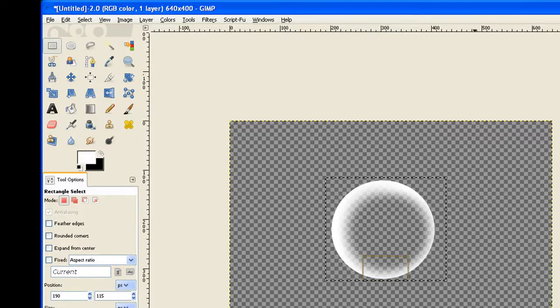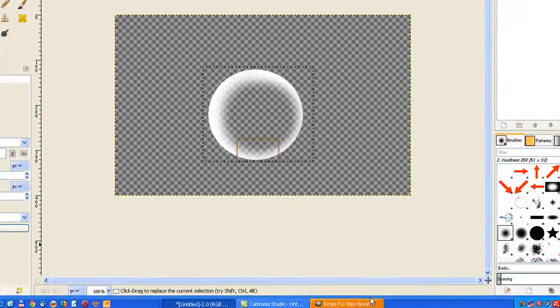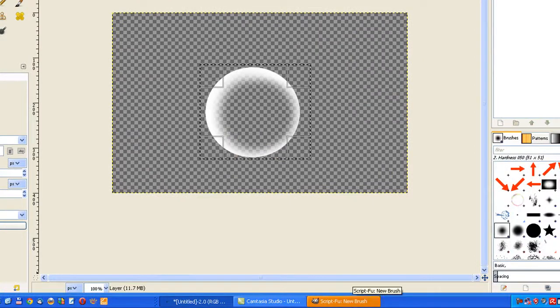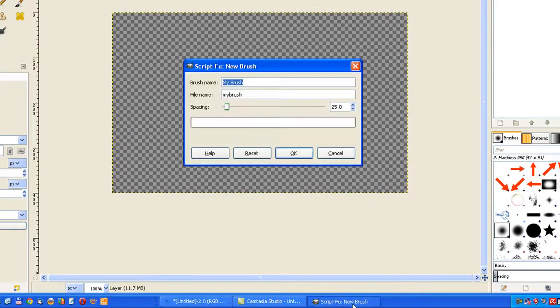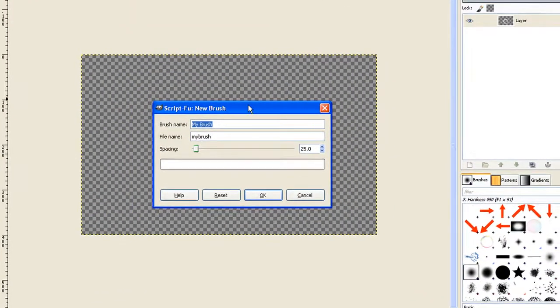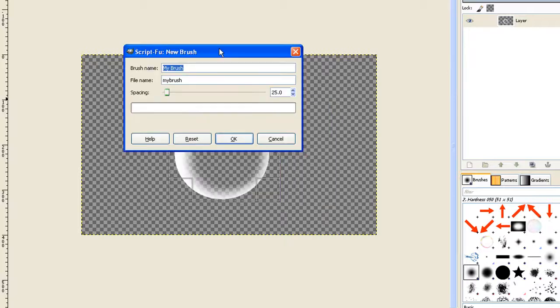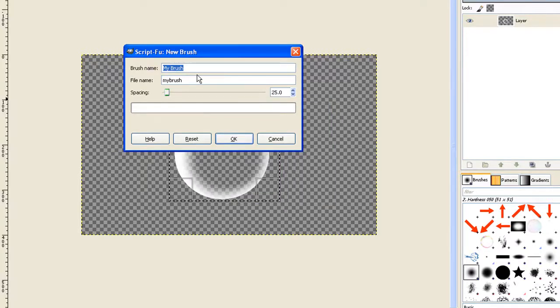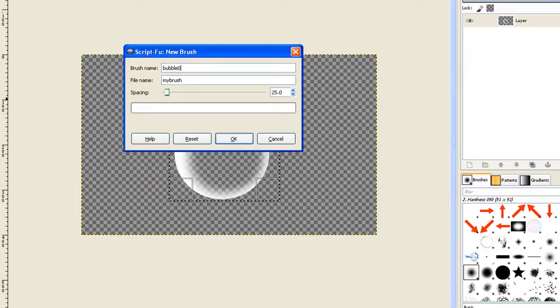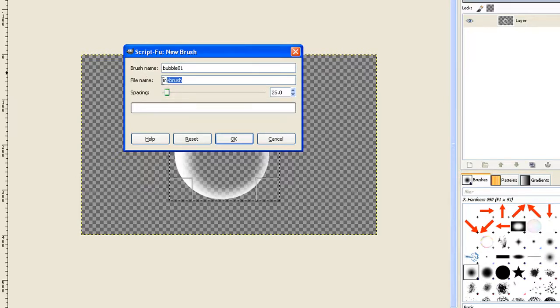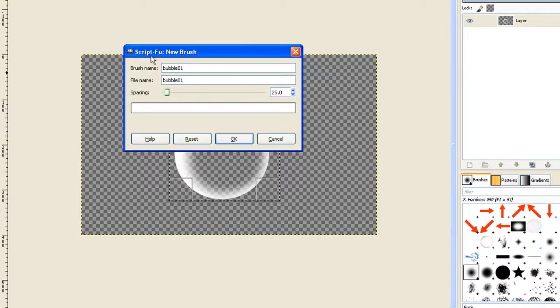The dialog sometimes will open down at the bottom as it has here. Click on it and bring it up into view. Now it asks for a brush name, so we'll just call it Bubble, give it a number 01. And it needs the file name as well. Once again, 01, and then we click OK.